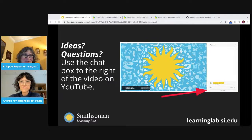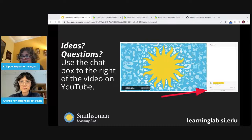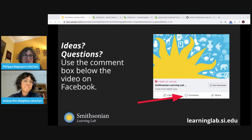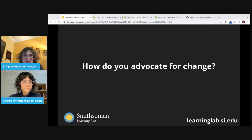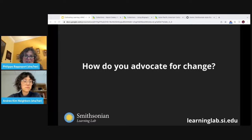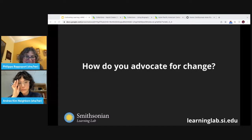We hope that you will interact with us today. Please share your ideas and questions. If you're joining us through YouTube, you can do that through the chat function on the far right. If you're joining us through Facebook, use the comment section in the bottom center of your screen. We'd like to start off today with a question: How do you advocate for change? Please feel free to post your thoughts in the chat, and I'll turn it over to Andrea.